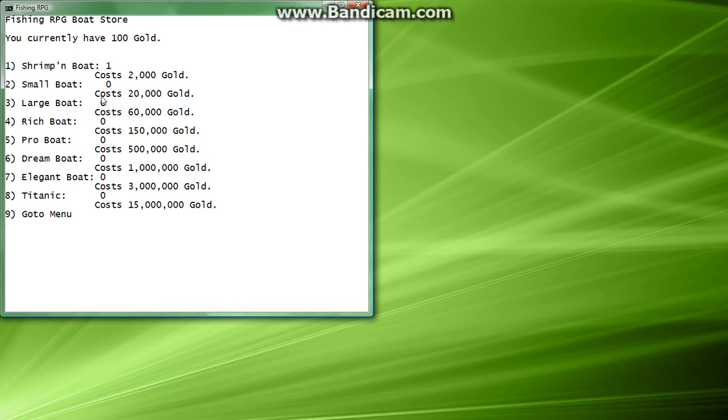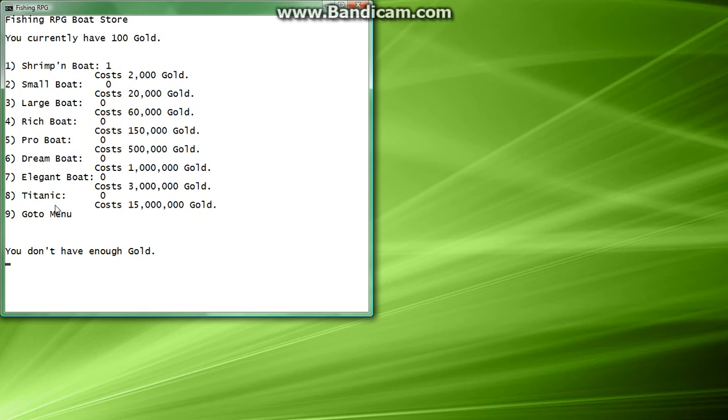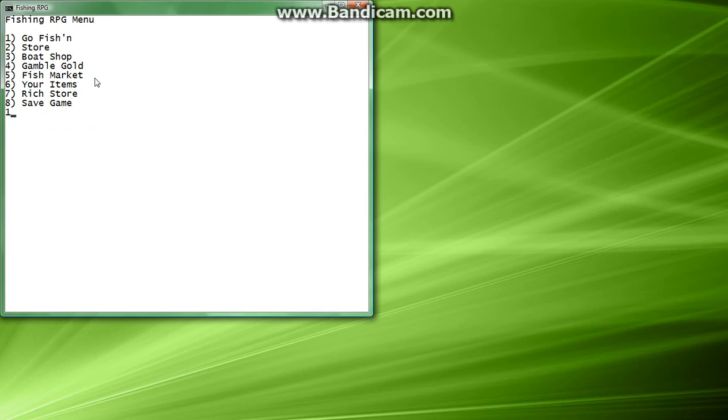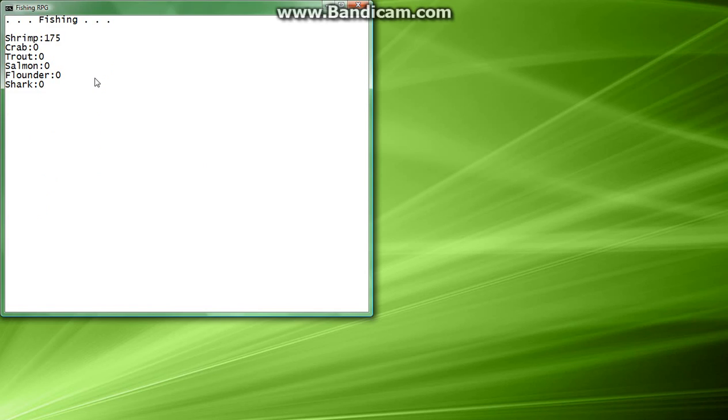Leave the fish market. We're going to go to the boat shop and buy our first boat. Now we can catch five shrimp at one time. That means that now when we go back to the beginning, and we go fishing again, we catch 500 shrimp, not just 100.